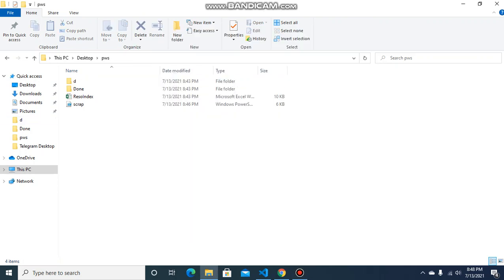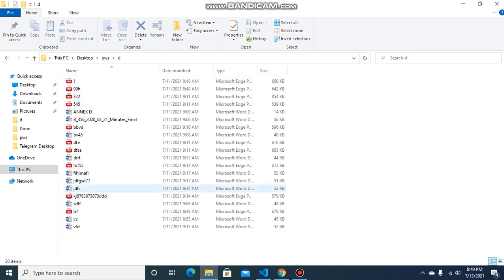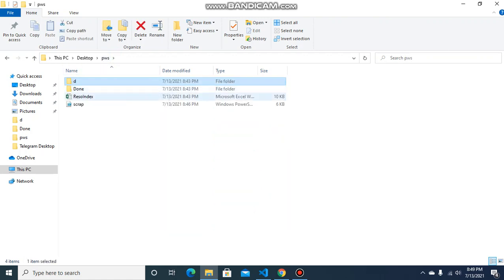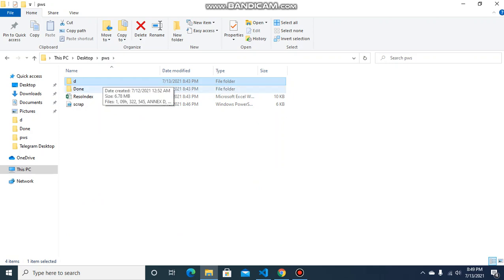The script is done. I will now show you how you can schedule it to run at specific intervals so that it will parse the doc files present in a folder, extract the contents, save them into a file, and move the completed files to the done folder.